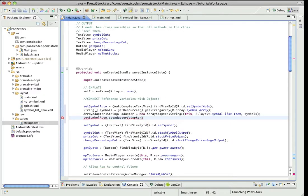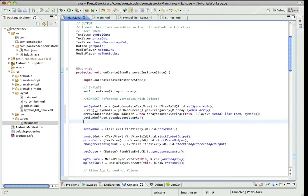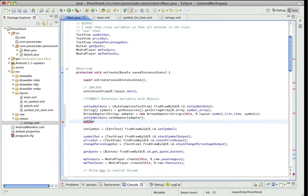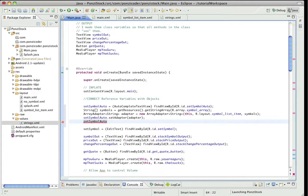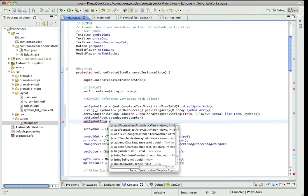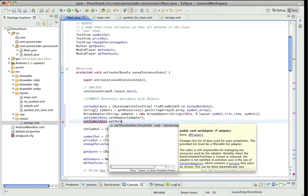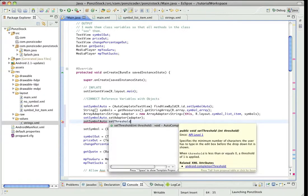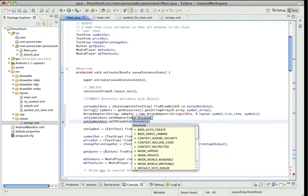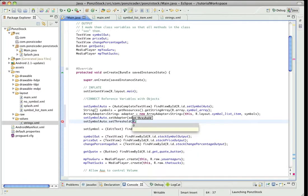And then the threshold is, so we set the threshold for the AutoCompleteTextView so that it happens immediately when someone first starts typing in there. So I'm going to set it to zero.